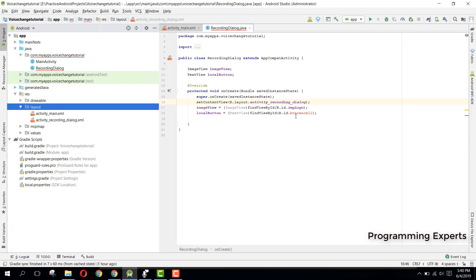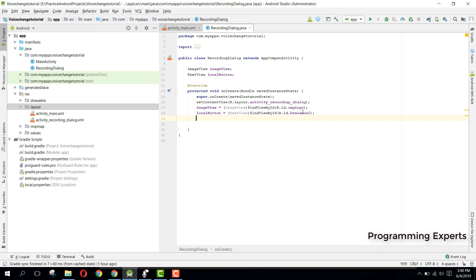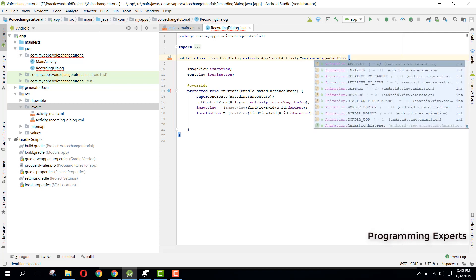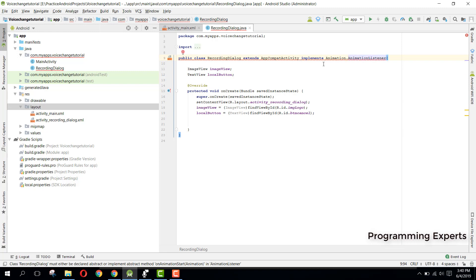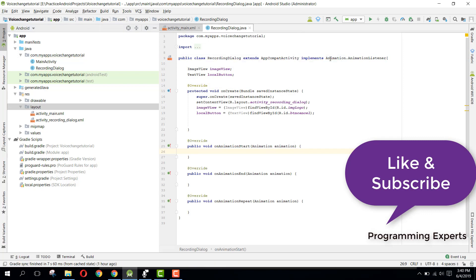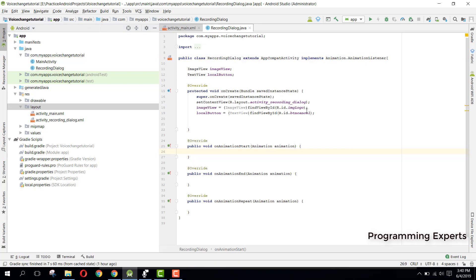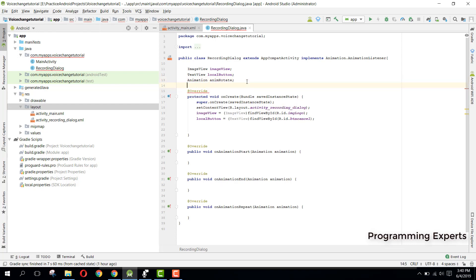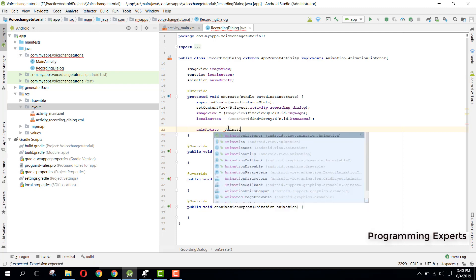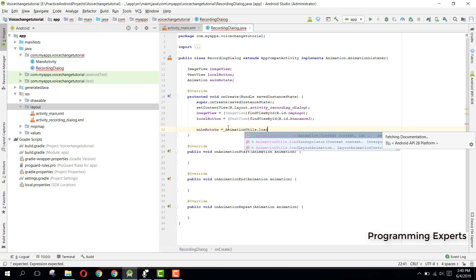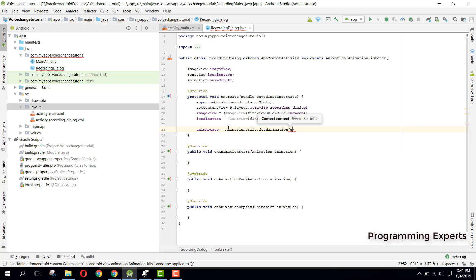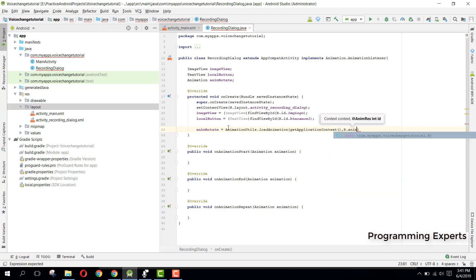Now we can use animation. We need to implement the interface Animation.AnimationListener and implement all three methods: onAnimationStart, onAnimationEnd, and onAnimationRepeat. For the animation we declare Animation animRotate and initialize it as: animRotate = AnimationUtils.loadAnimation(getApplicationContext(), R.anim.zoom_out).